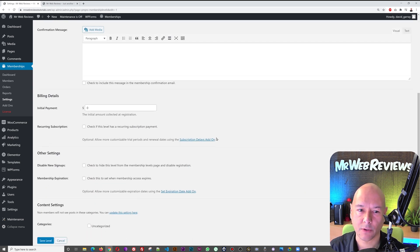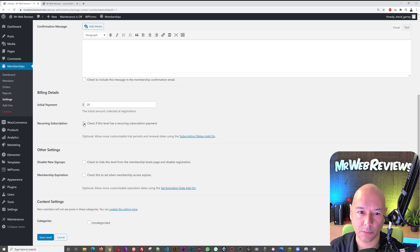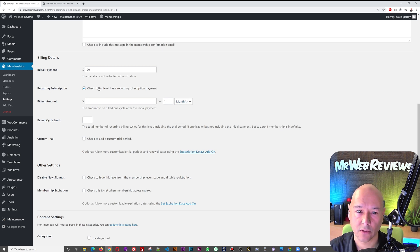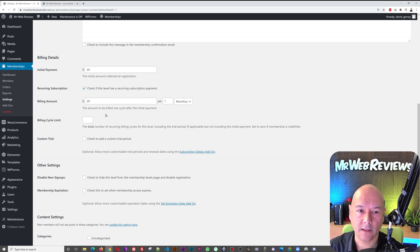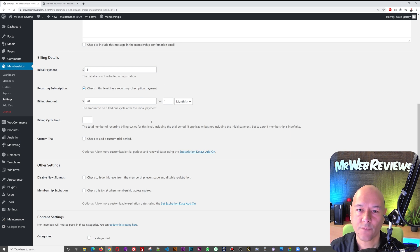Here you put the initial price — how much do you want to charge. Let's say $20. If it's a recurring subscription, simply click that box and then decide how much it will be afterwards — $20 every month, every week, or every year, it's up to you. Let's say $20 every month. Maybe you offer an initial registration for only $5 — so the first month is $5 and then $20 every month afterwards.